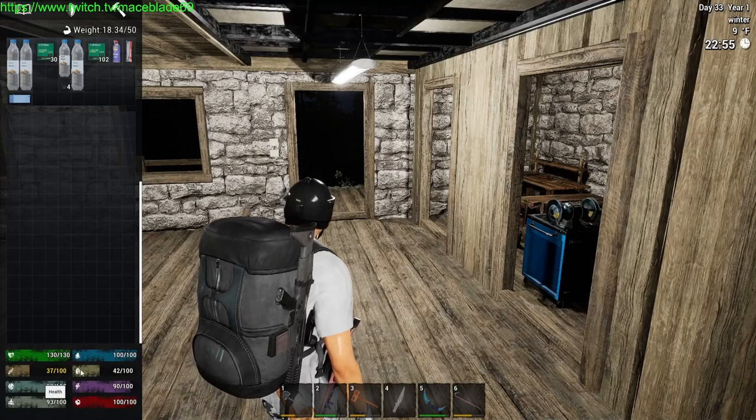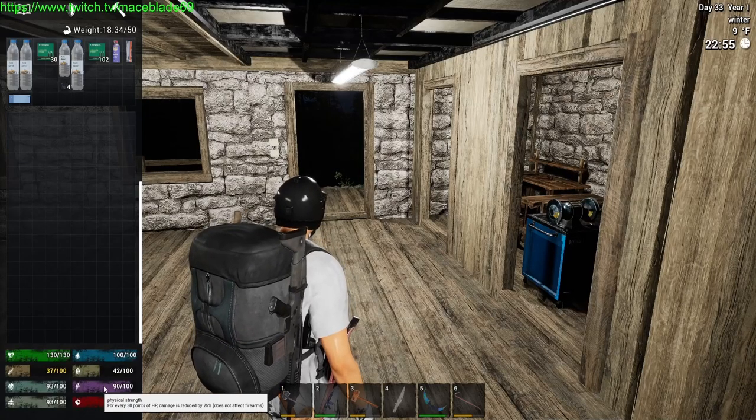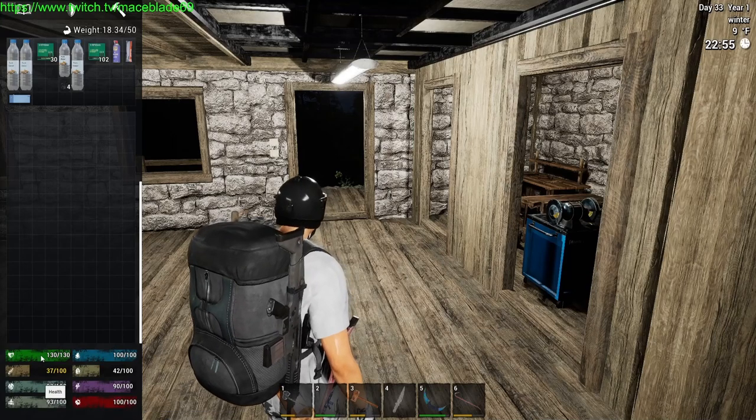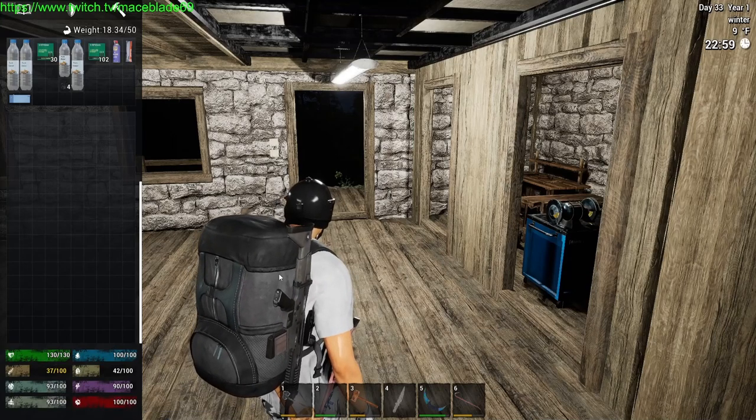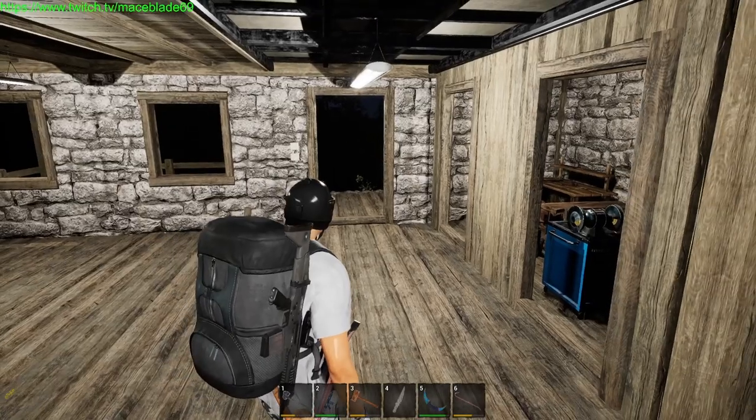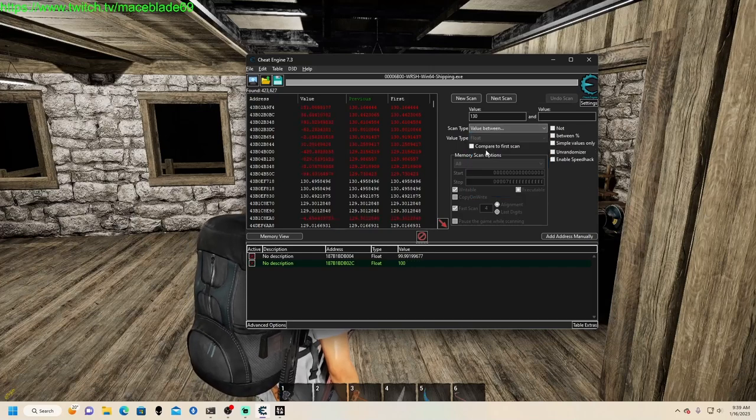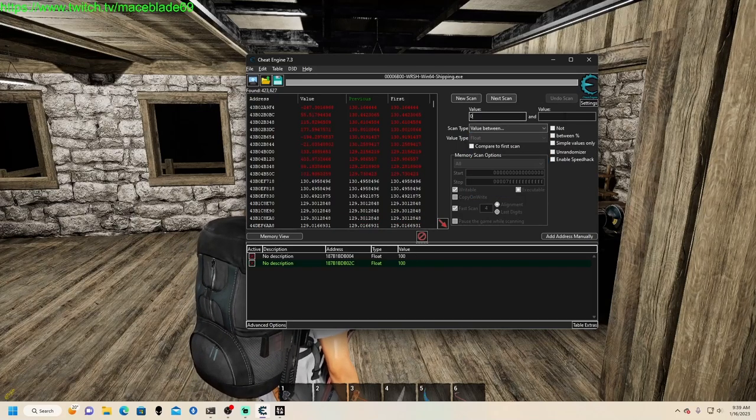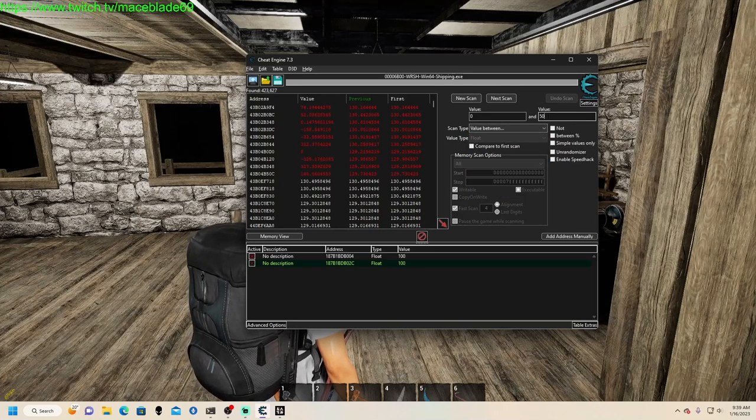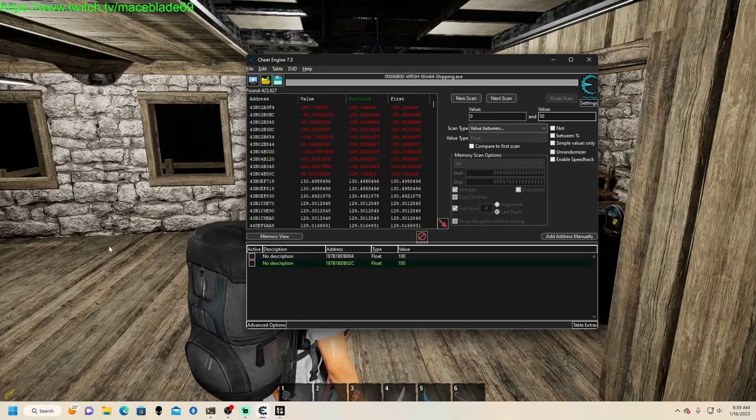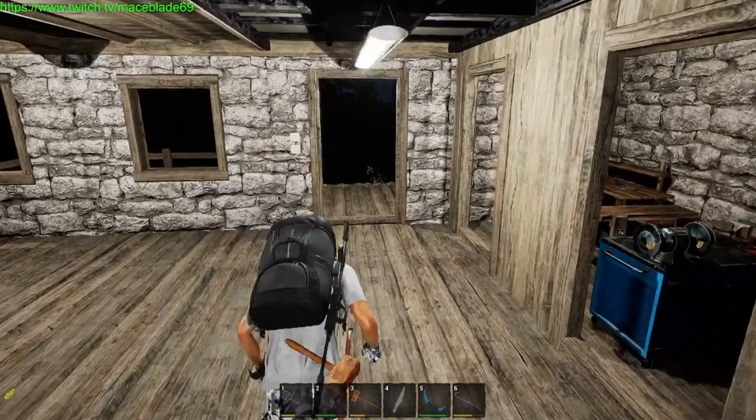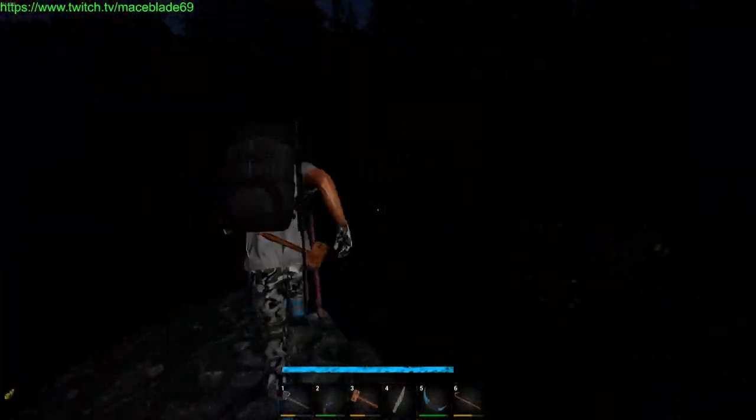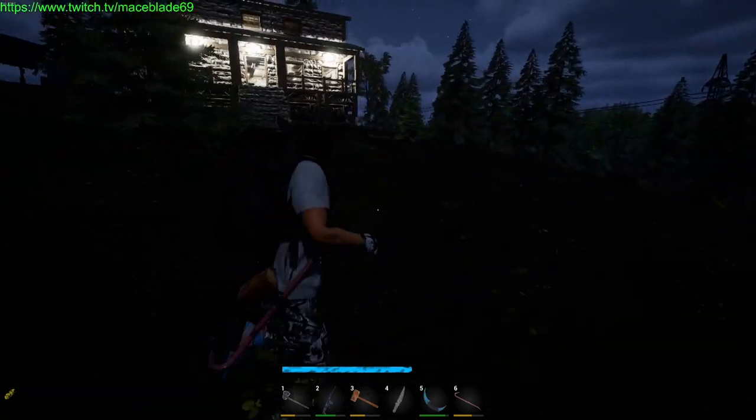So I'm doing a scan for 130 because stamina is based off of your health as well and your energy. So but I'm at 130 for health, so my stamina should be 130. Now what I'm going to do is I'm going to do a value between, I'm going to put zero and 50. I mean I have to guess basically where 50 would be out of 130. So I'm just going to run until I'm at basically zero.